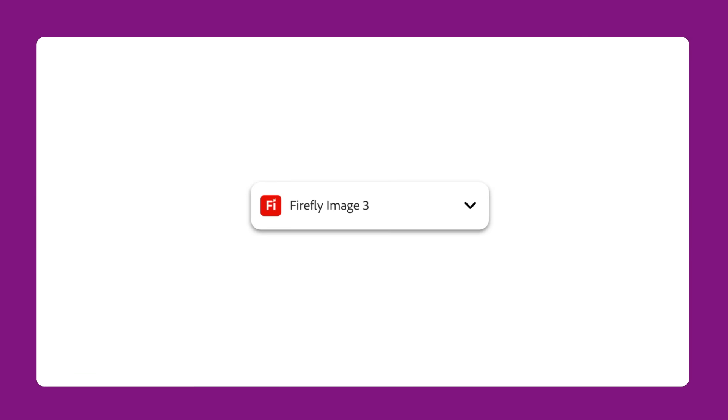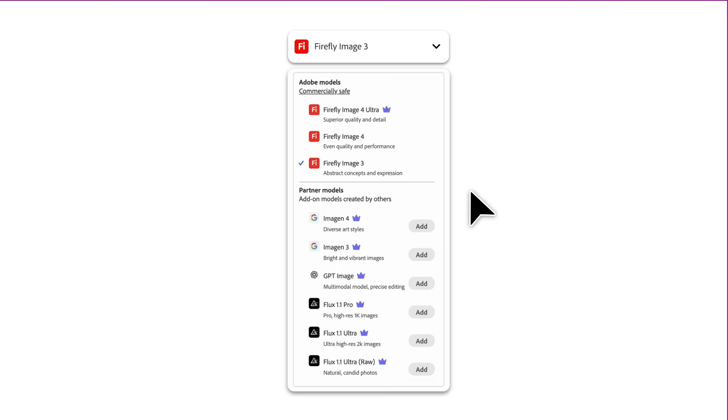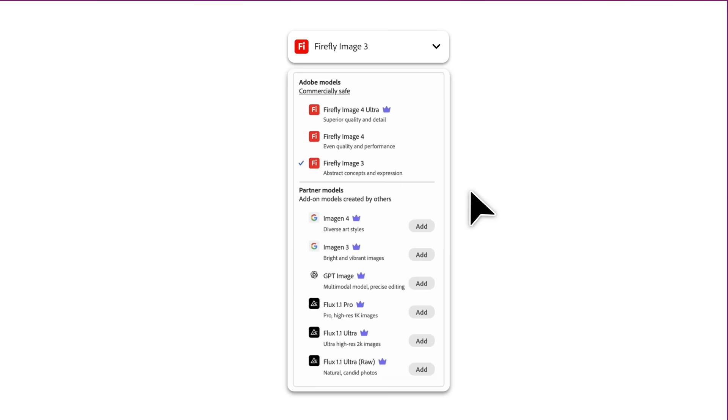Model. Start by choosing your model. Firefly offers multiple image models, so play around with them to see what works best for your needs. Some are really good at fast, high-quality results, while others prioritize precision over speed. These models are constantly changing and improving.